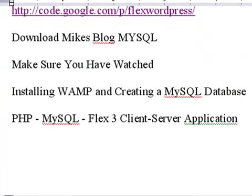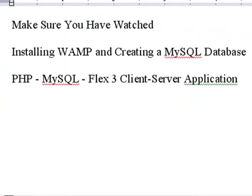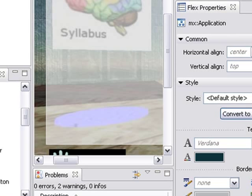Finally, you want to make sure you've watched two YouTube videos on installing WAMP and creating a MySQL database and PHP MySQL Flex 3 client server application. Both of these tutorials will make what we're about to do today extremely simple. So let's get started.